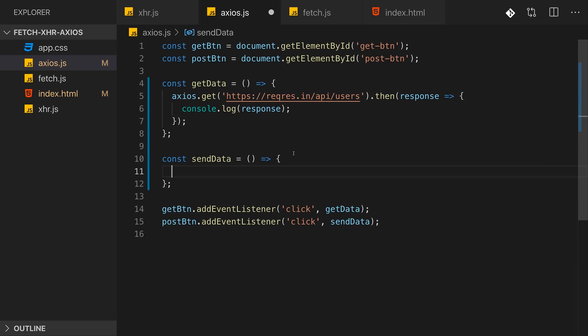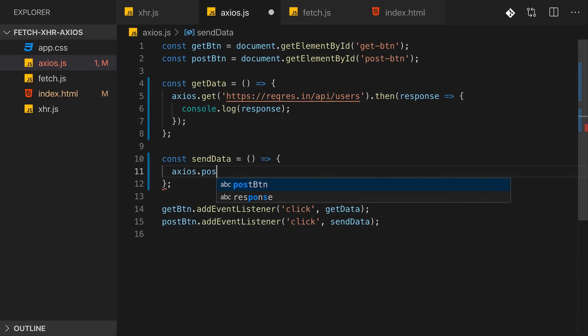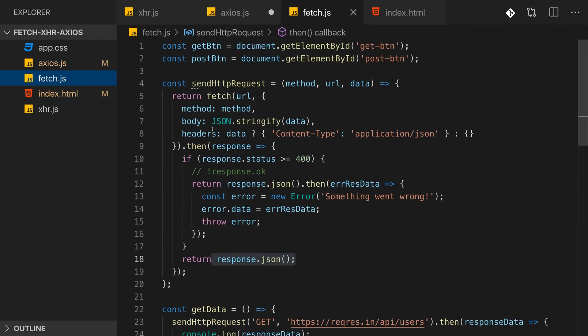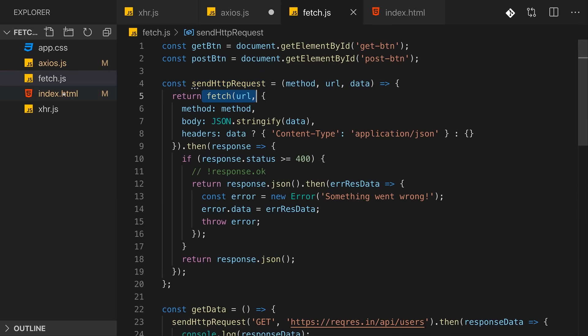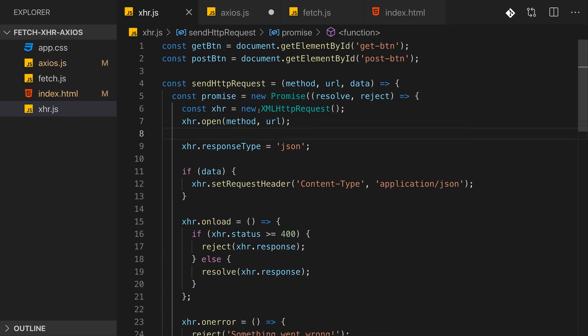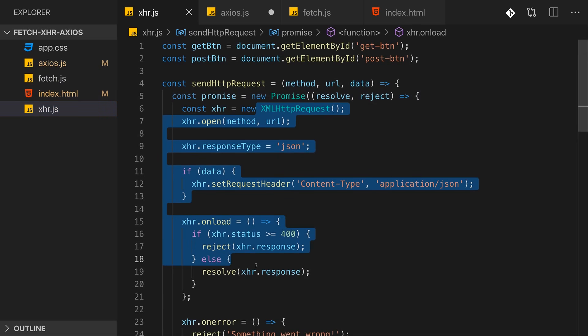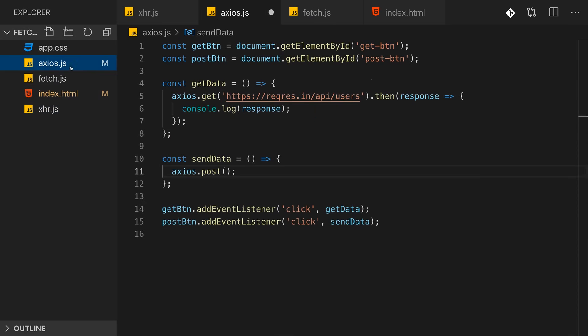Now let's do the same for posting data. Again we can use Axios and now the post method there. Now previously in the other two videos I created utility functions sendHttpRequest which would wrap the Fetch API or XMLHttpRequest. I did this to avoid code duplication.